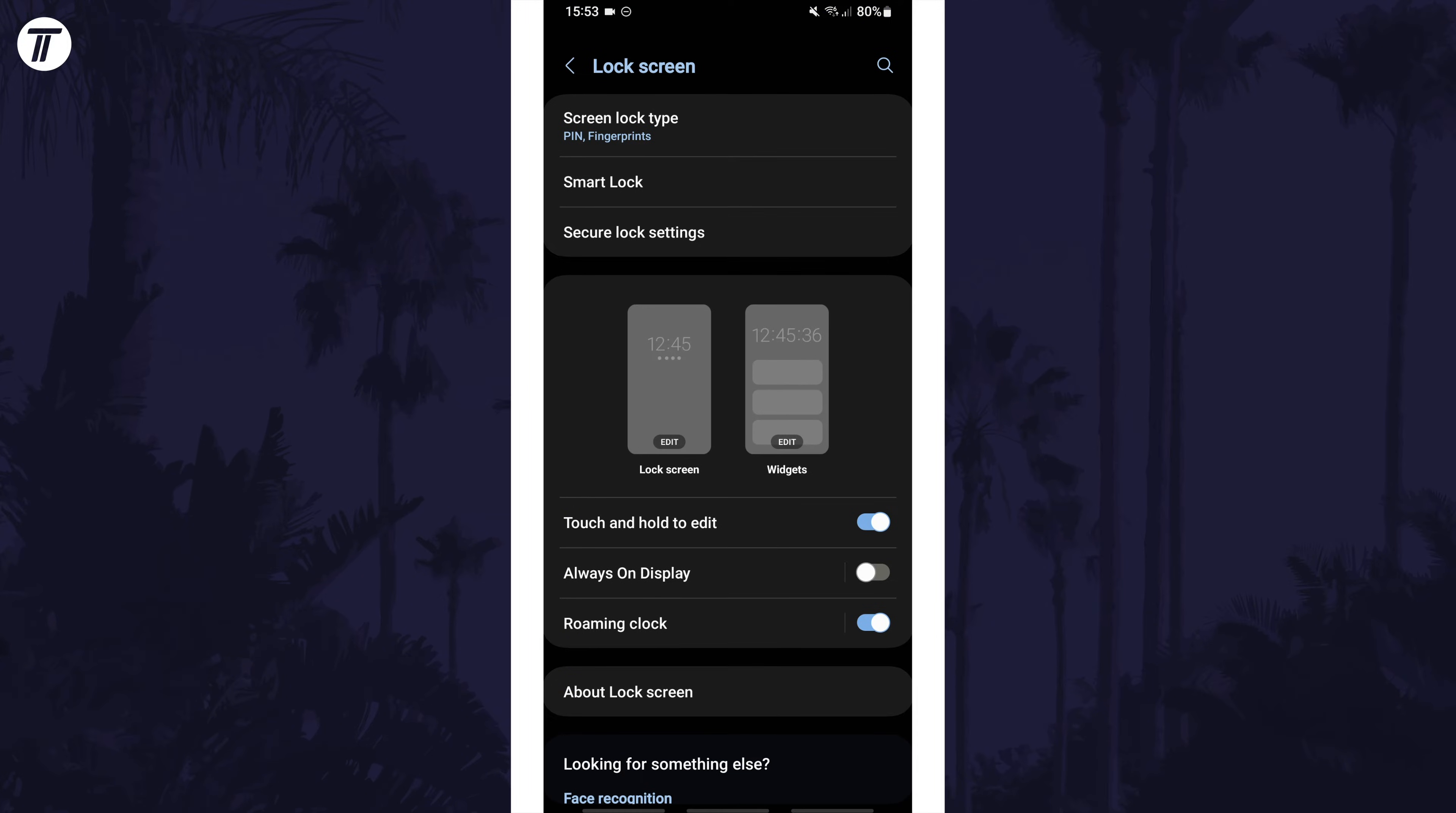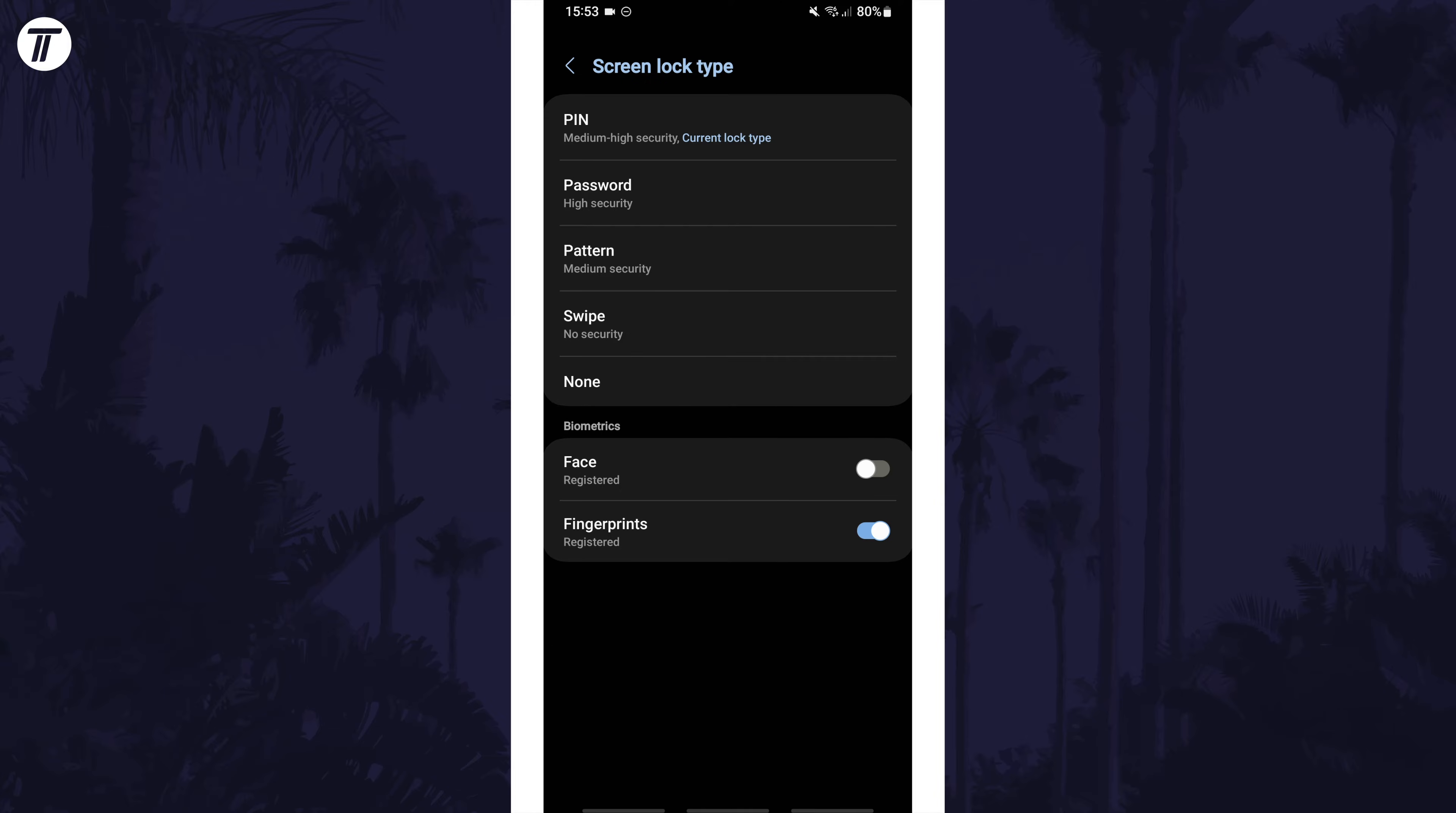Now select screen lock type which should be at the top. Enter your current pin and then you can use the toggle switch next to where it says fingerprints to turn this on or off.